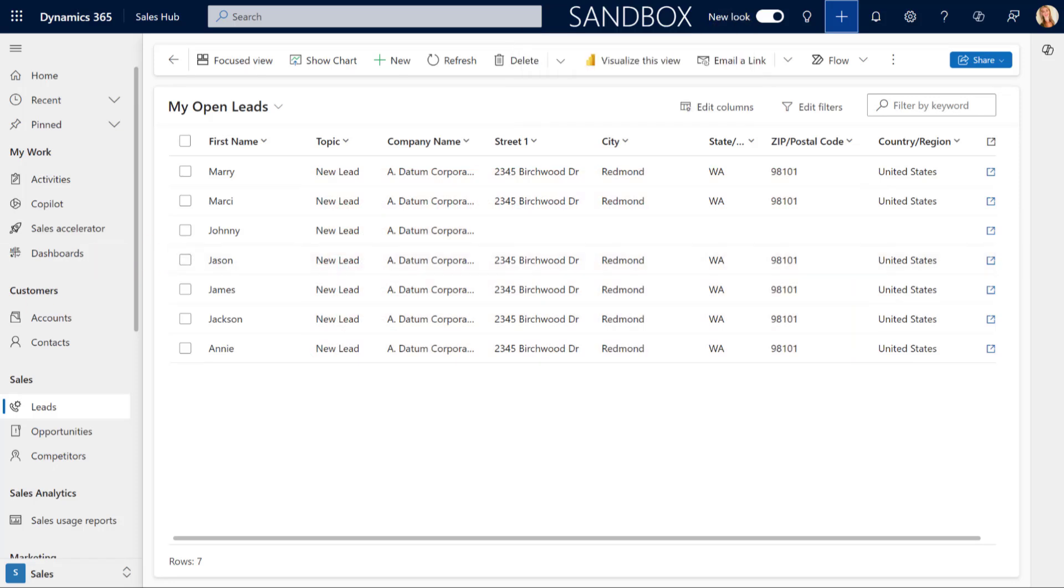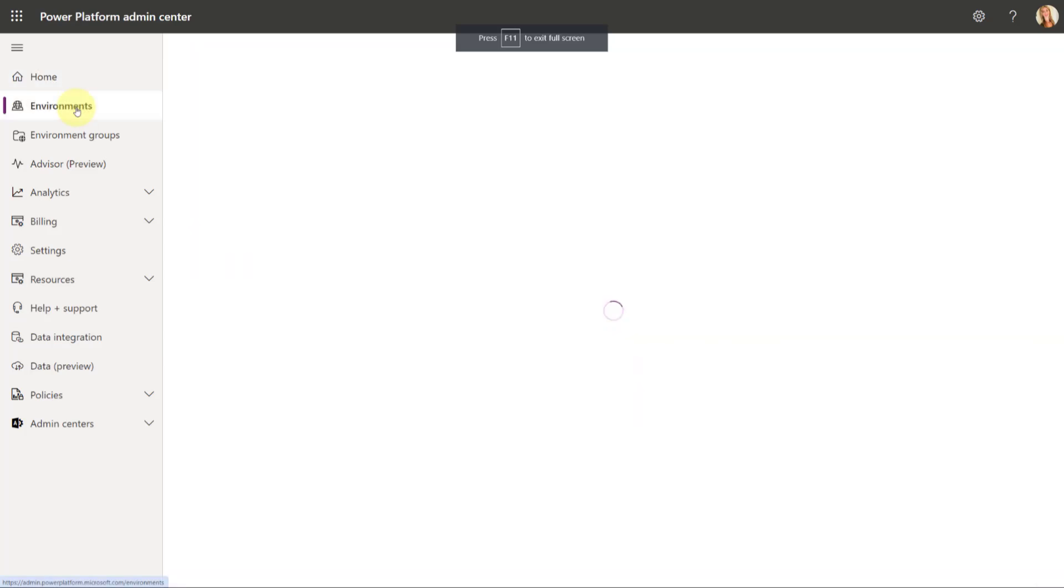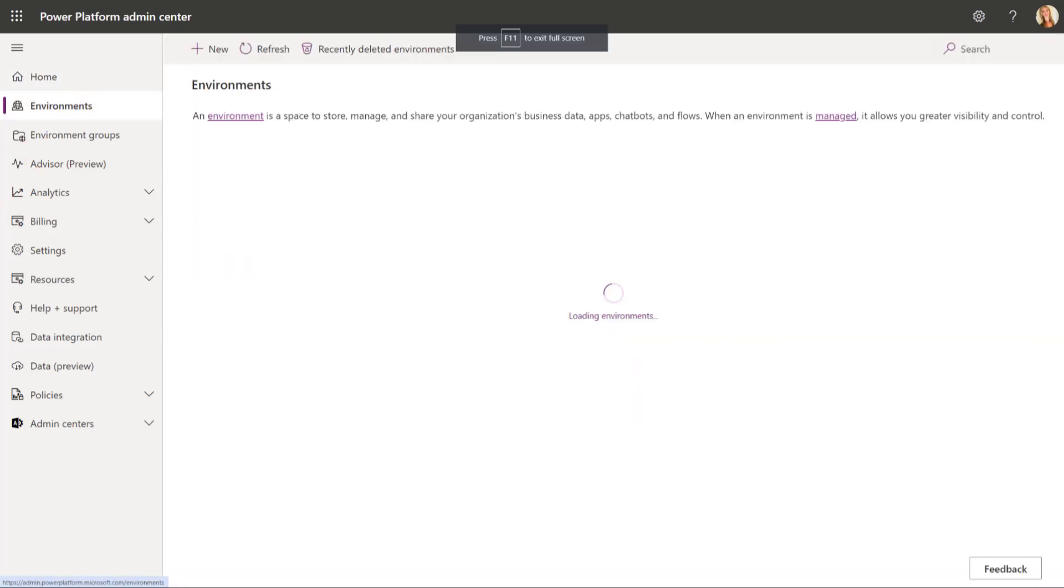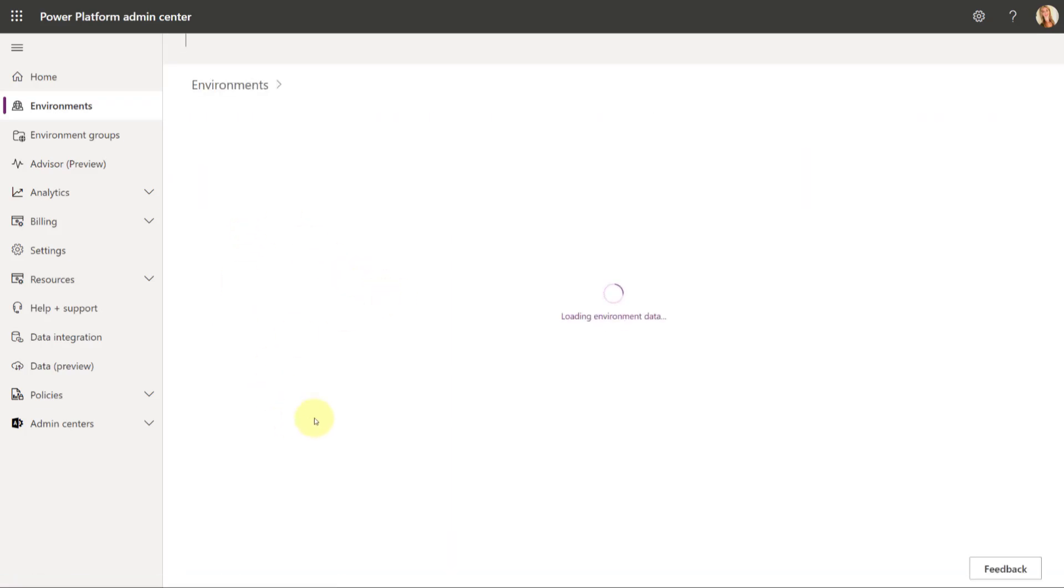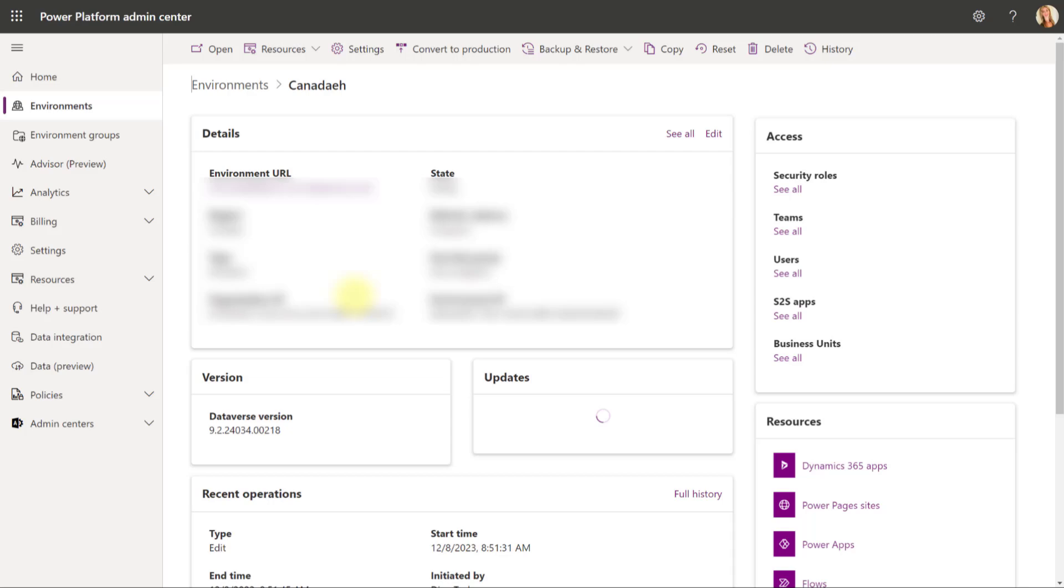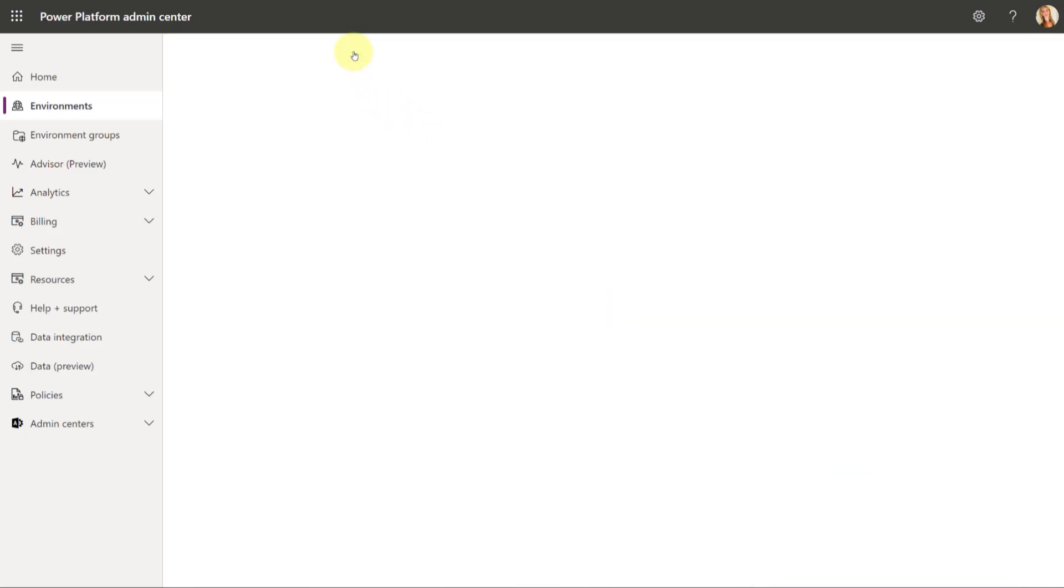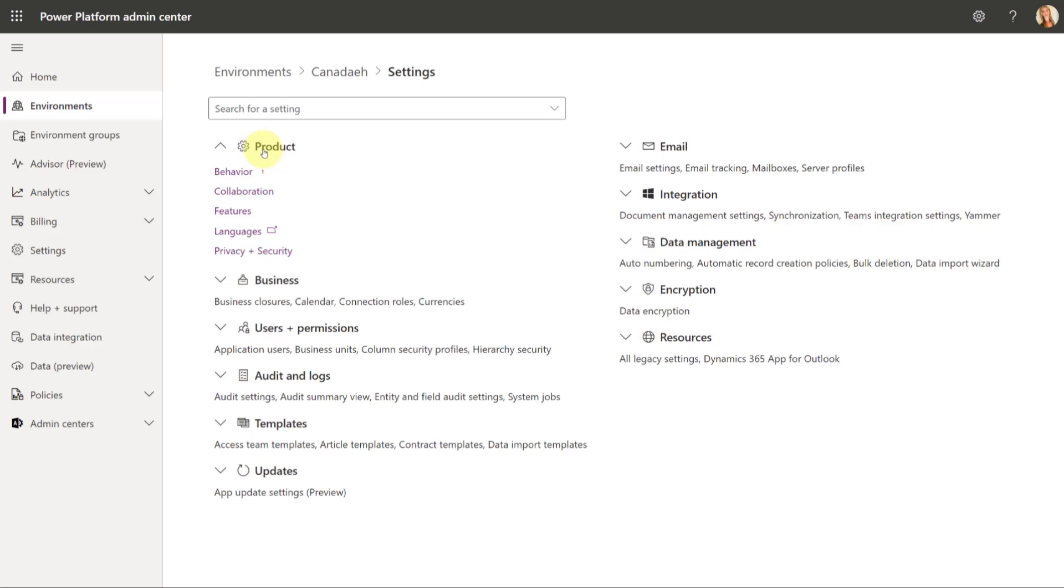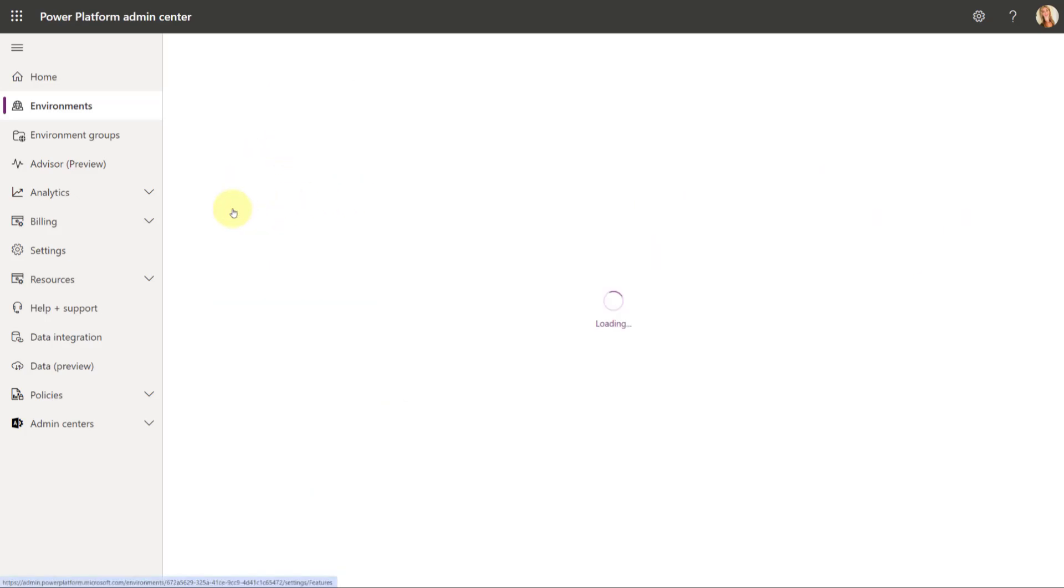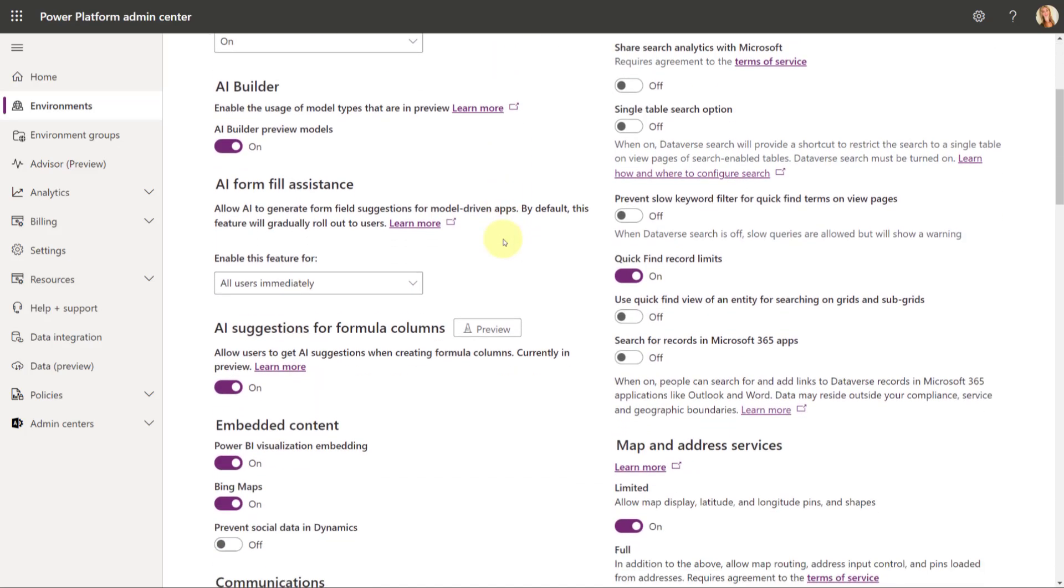All right. So, now that we understand that, let's now take a look to see where we can enable this. So, what you'll have to do is you'll have to go to the Power Platform Admin Center. That's the first thing you need to do, and then you will need to go to Environments, and then you would need to pick the environment you want to enable this for. So, I'm going to use my Canada environment, and then you need to go to Settings, and then expand this Product section, and then we're going to click on Features.